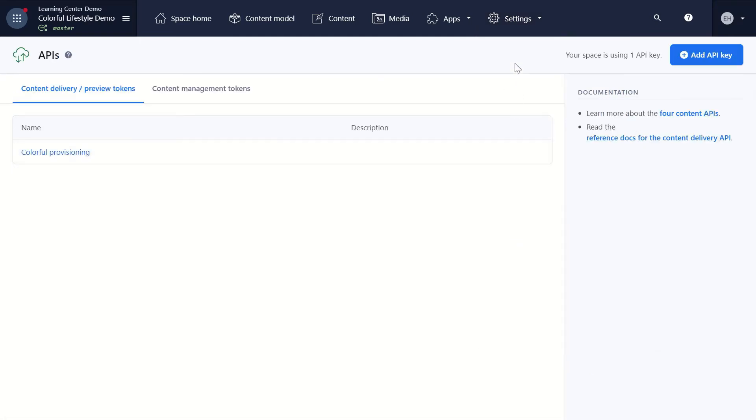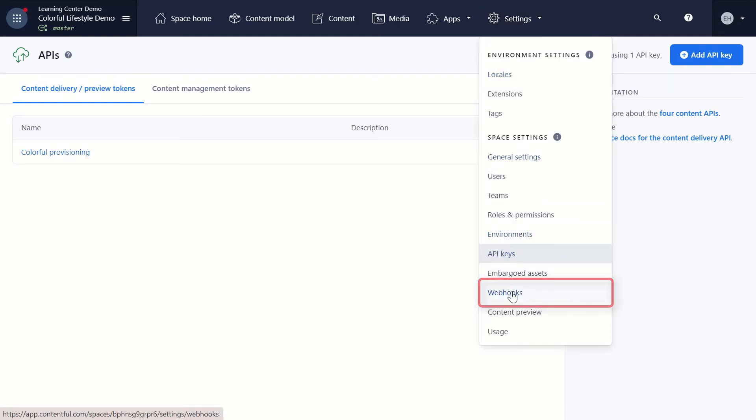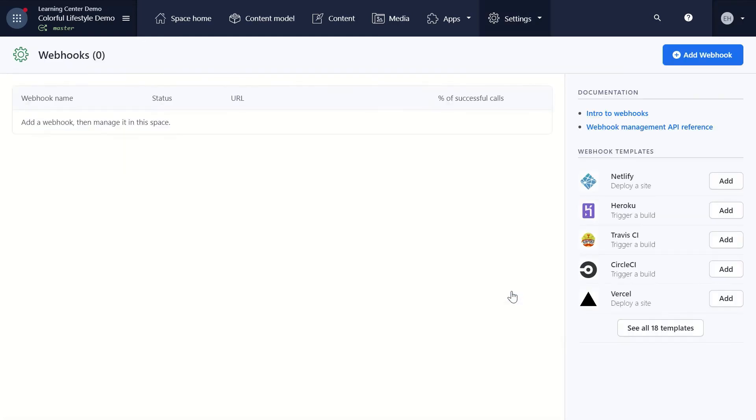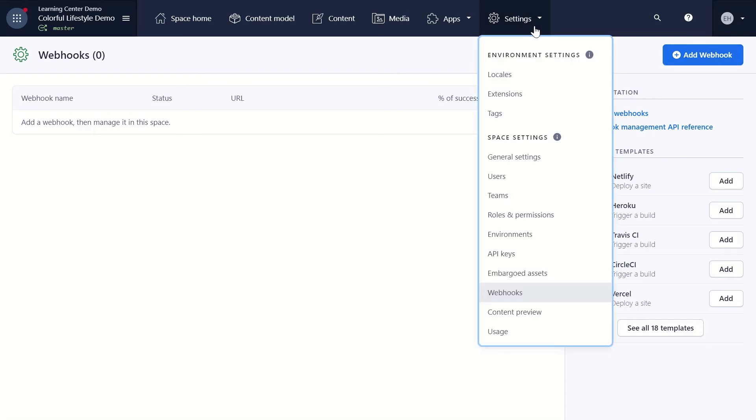Next are managing webhooks, where you can add and then manage webhooks in your space. Webhooks can be useful to automate your processes and receive notifications on content changes. We have a set of webhook templates available for you, or you can create your own. And for info on space and environment usage, go to Usage.